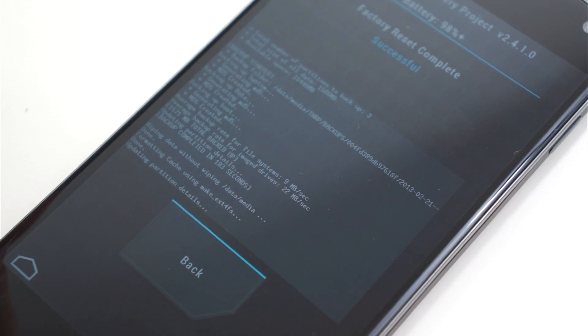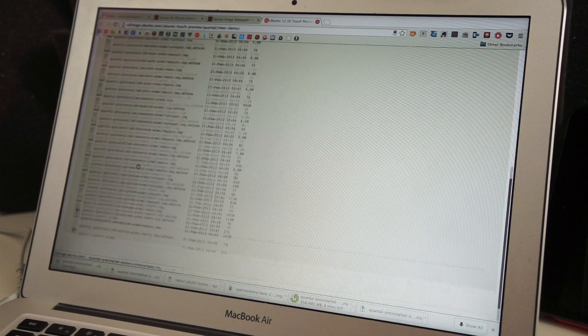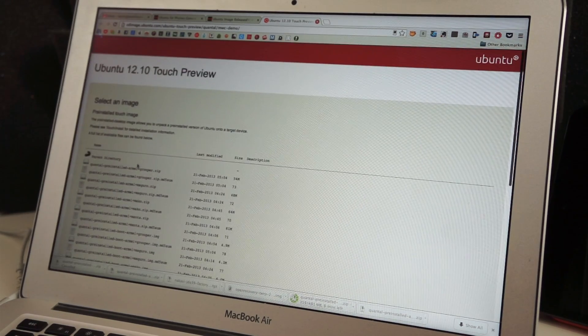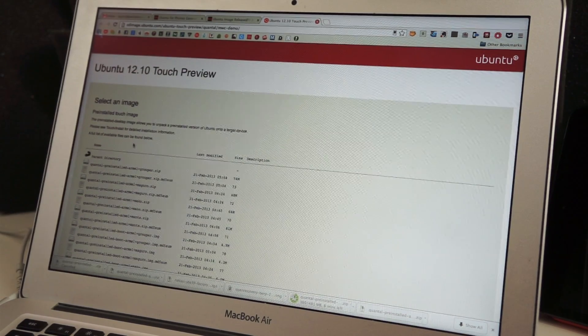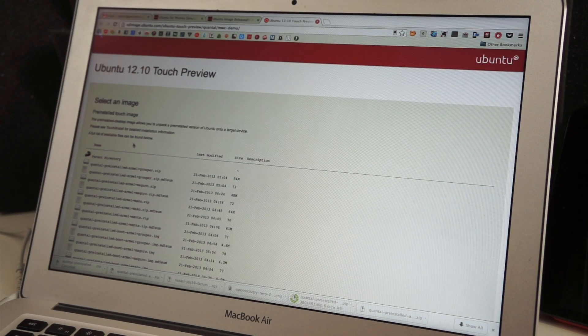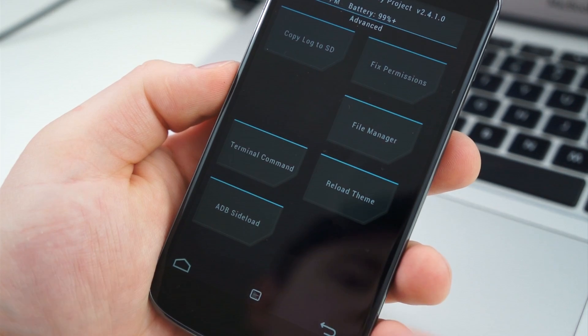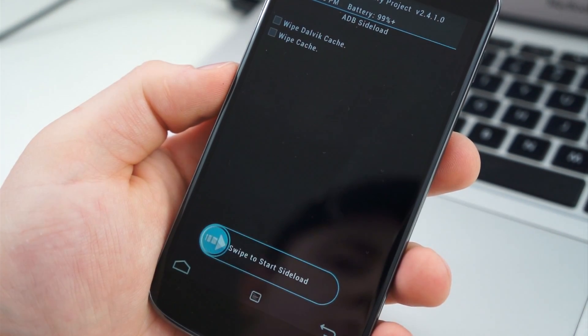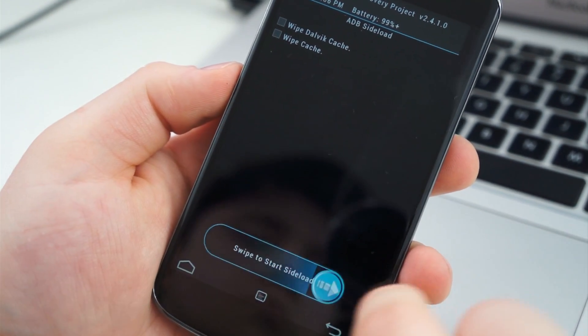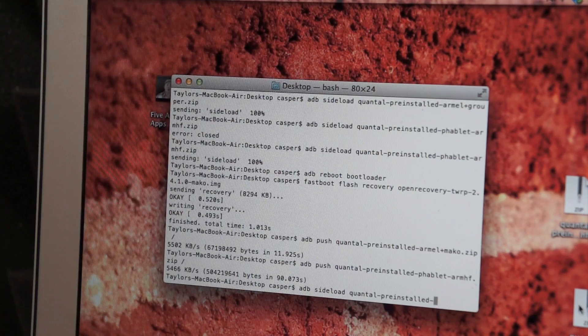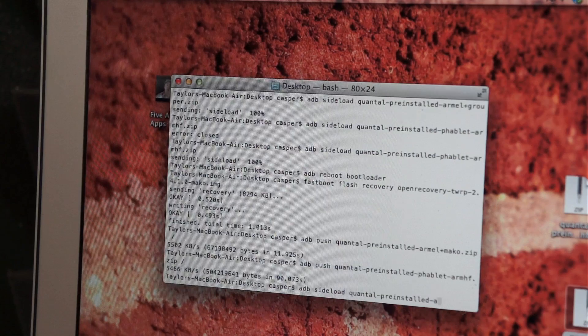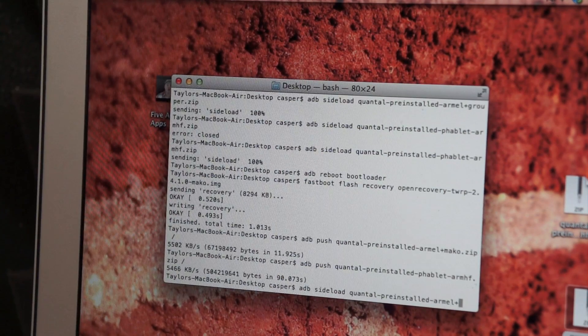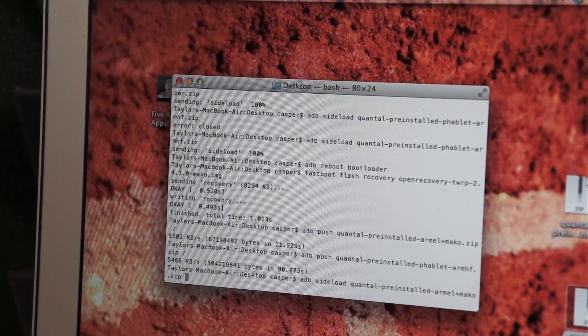Once it finishes, we're on to the meat of the process. You will need to download two images from Canonical's site: one specifically for the Mako, and one is the actual image for Ubuntu. The files are pretty large, so it could take some time. Once they download, move them to your desktop. Your phone should still be in recovery mode, so from the home page of TWRP, select Advanced and then tap ADB Sideload. From there, you need to slide to begin, and from terminal on your computer, type adb sideload and the name of the file that you need to flash. The first one you should flash is for the Mako.